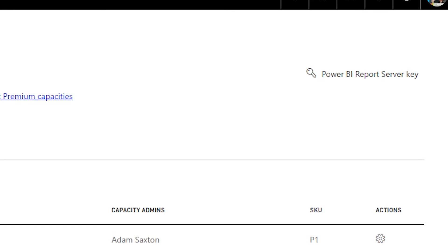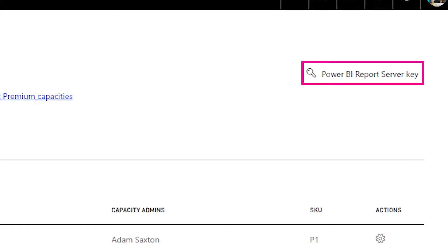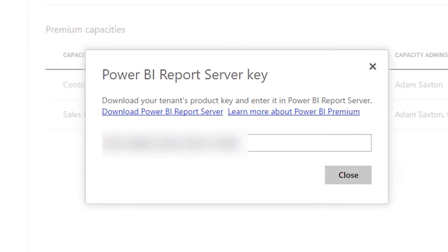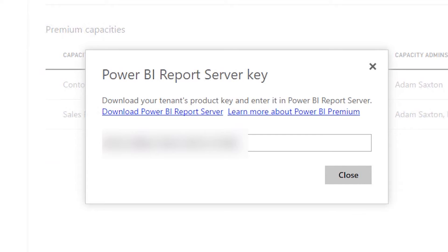In the upper right of premium settings, you're going to see Power BI Report Server key. When you select that, you're going to see the key available for you. You can then download Power BI Report Server, install it, and apply that key during installation.